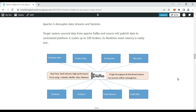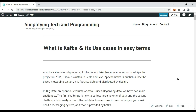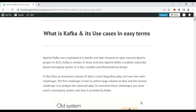I'm using my blog for this tutorial — the blog link is in the video description. I'll try to simplify each component of Kafka and explain each artifact diagrammatically so you can understand better. Kafka originated at LinkedIn and later became an open-source Apache project in 2011. Kafka is written in Scala and Java. Apache Kafka is a publisher-subscriber based messaging system that is fast, scalable, and distributed by design.